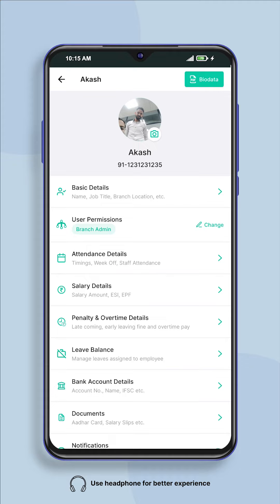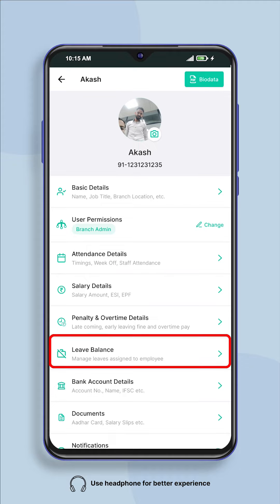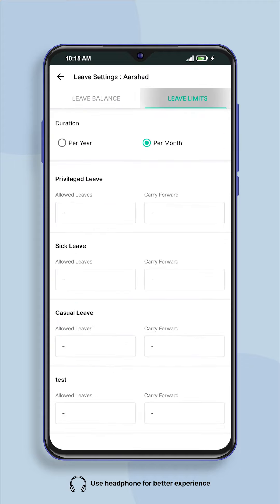Now a new screen will open where you will have to click on leave balance. Now you have to click on leave limits.